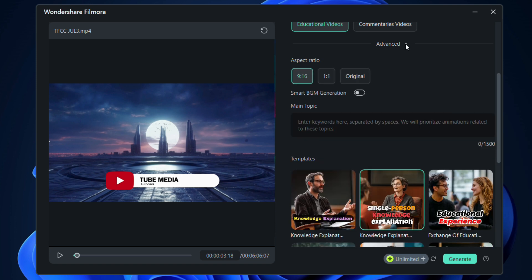The output aspect ratio can be 9:16, 1:1, or the original aspect ratio.